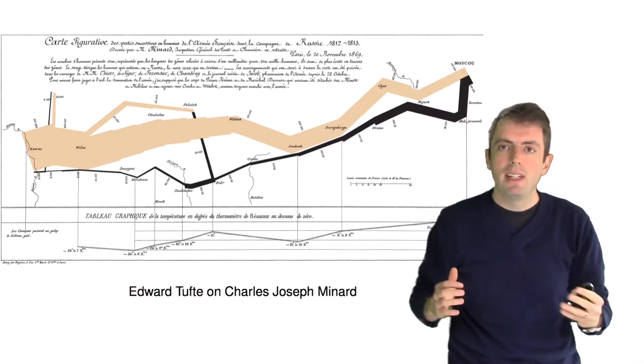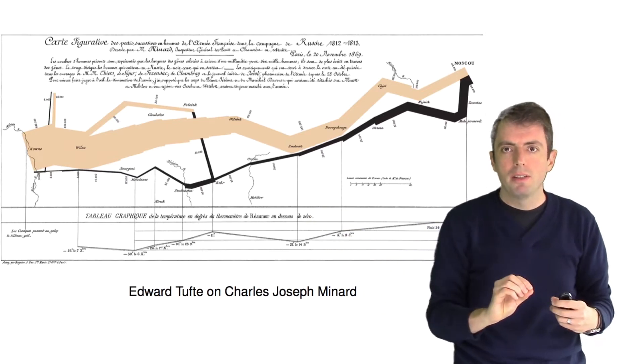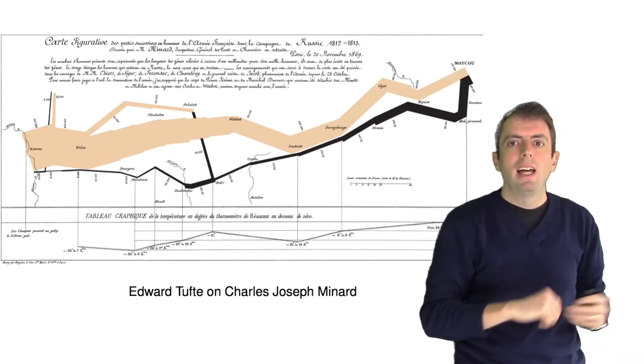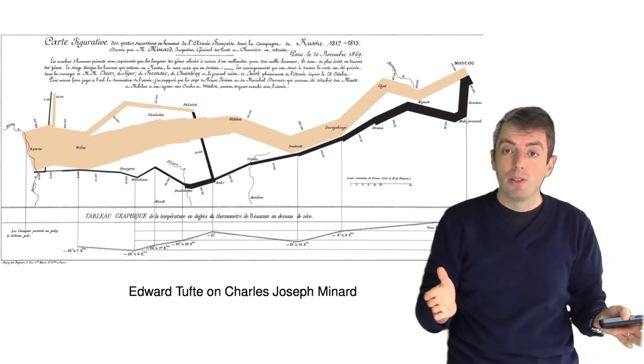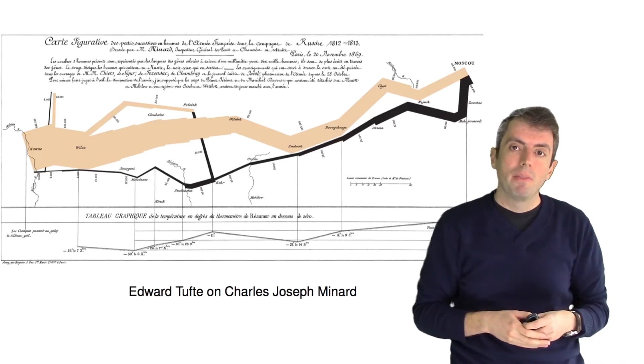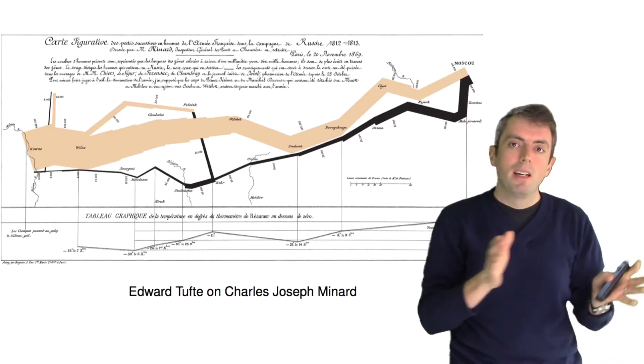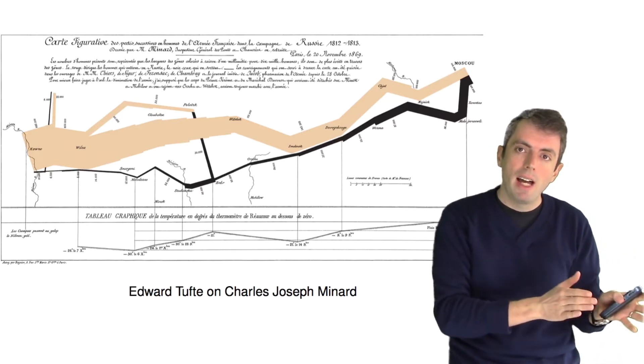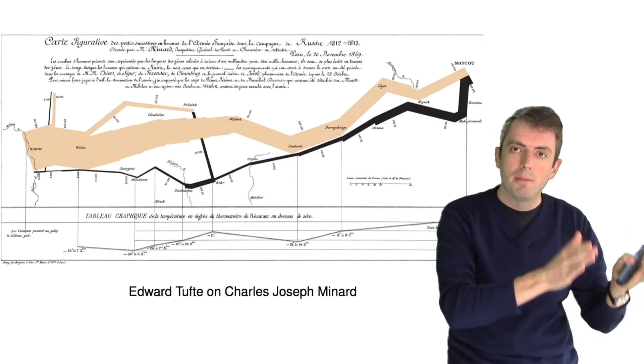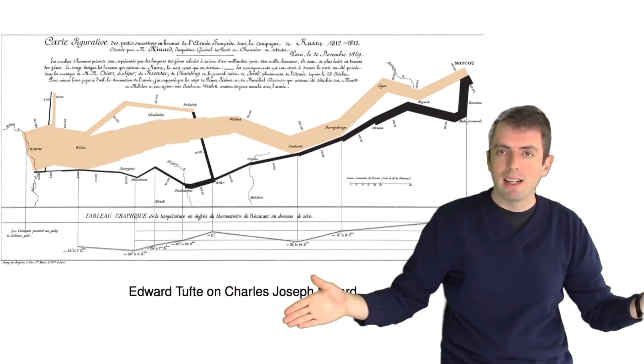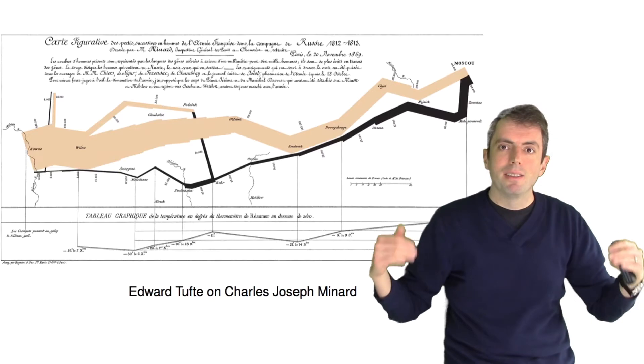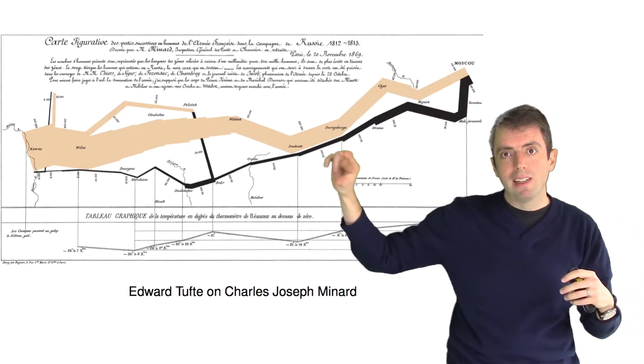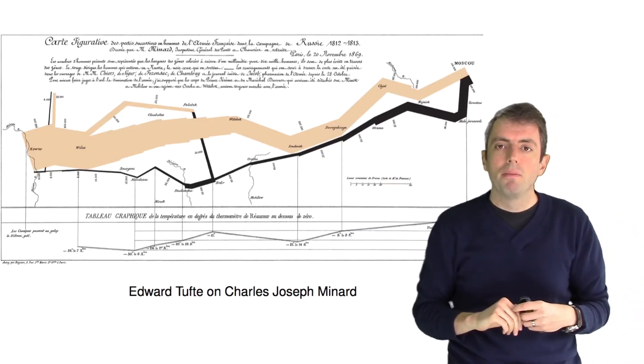And you can see, as the army returns back, it's splitting up and diverging to different destinations. And so you have both time and space being represented by the x-axis. And you have the width of the line representing the number of men.